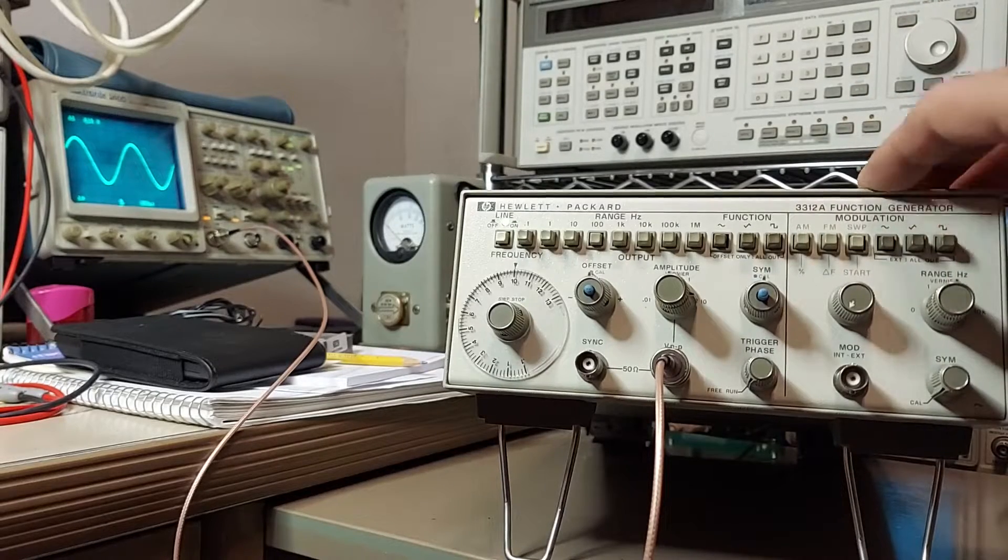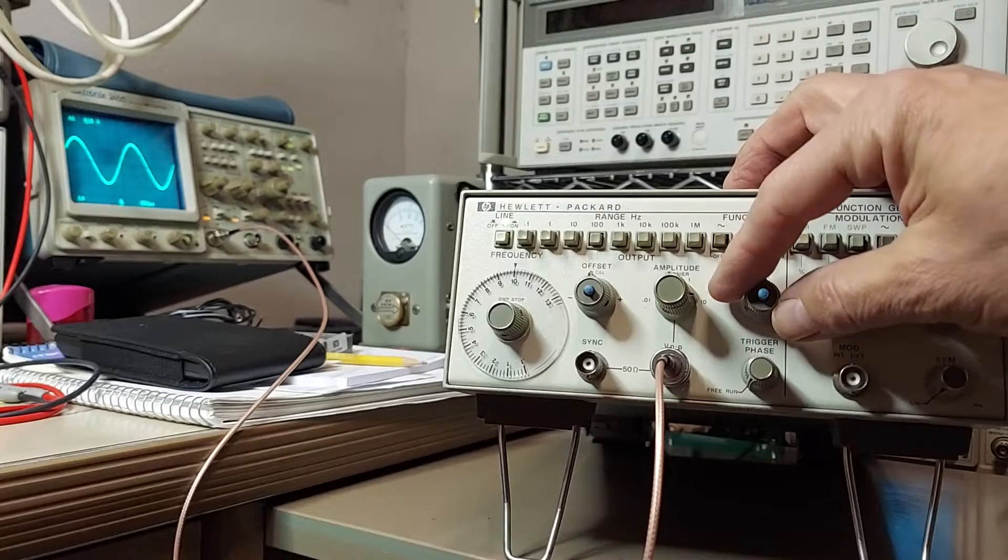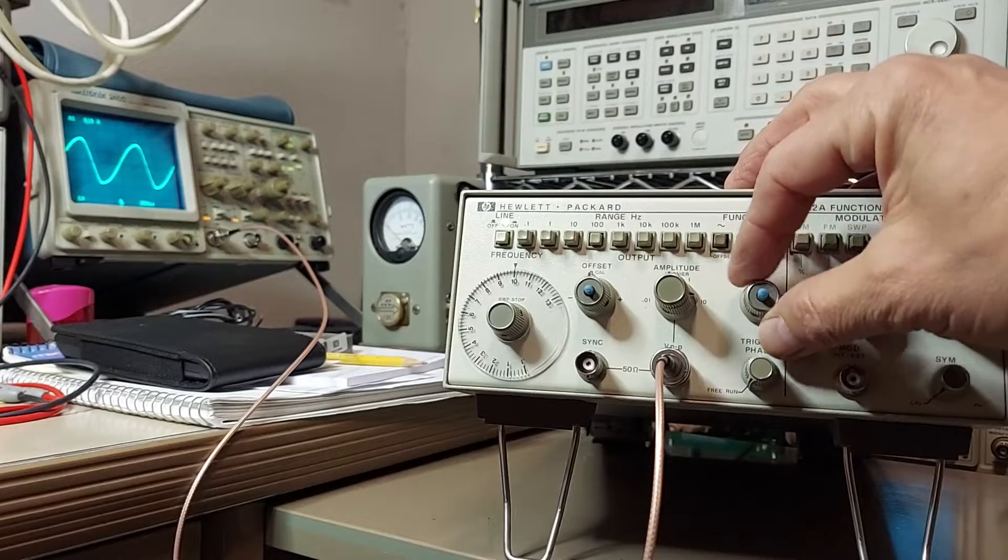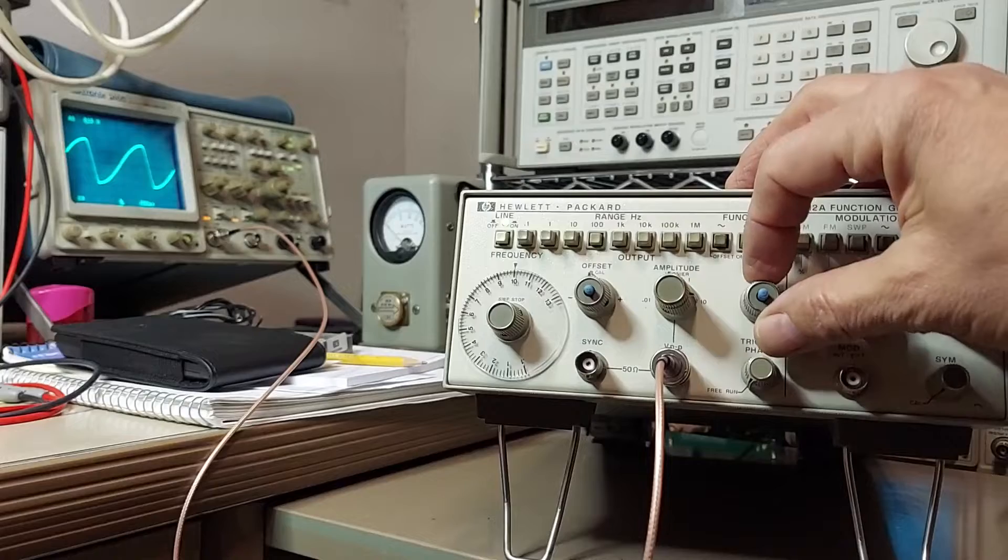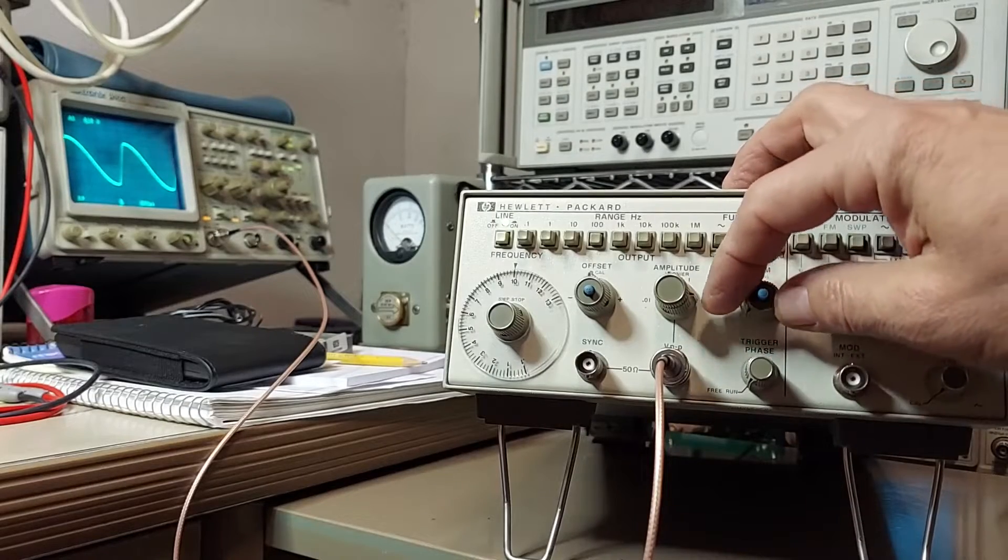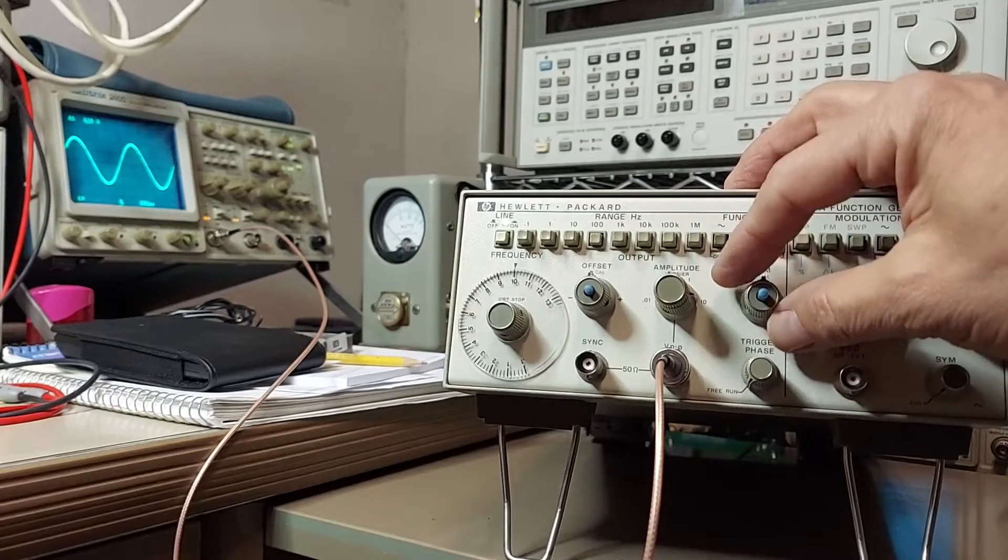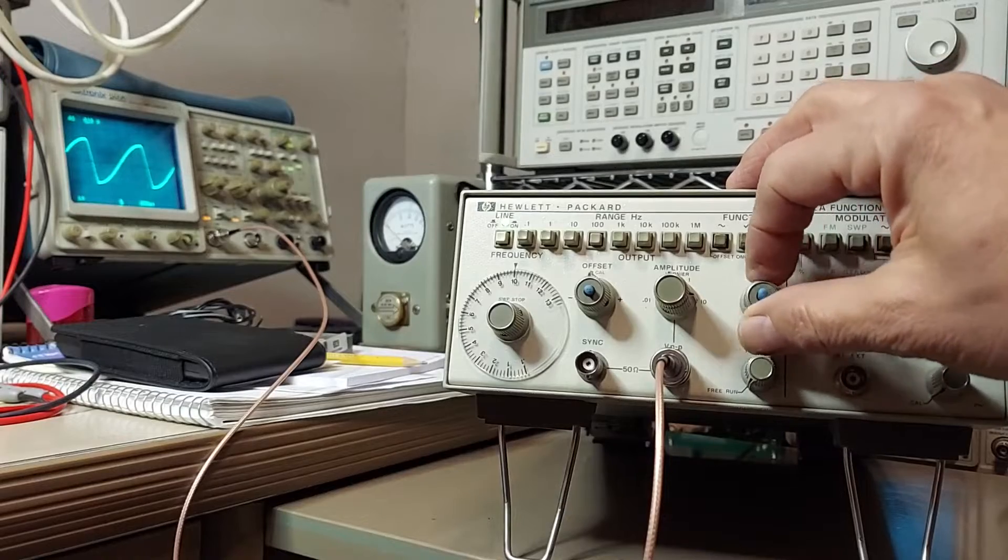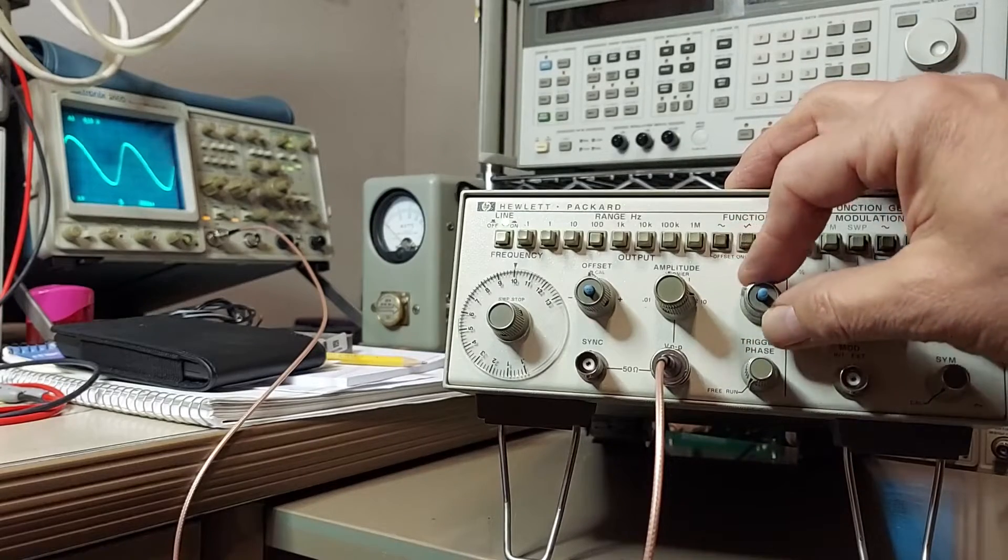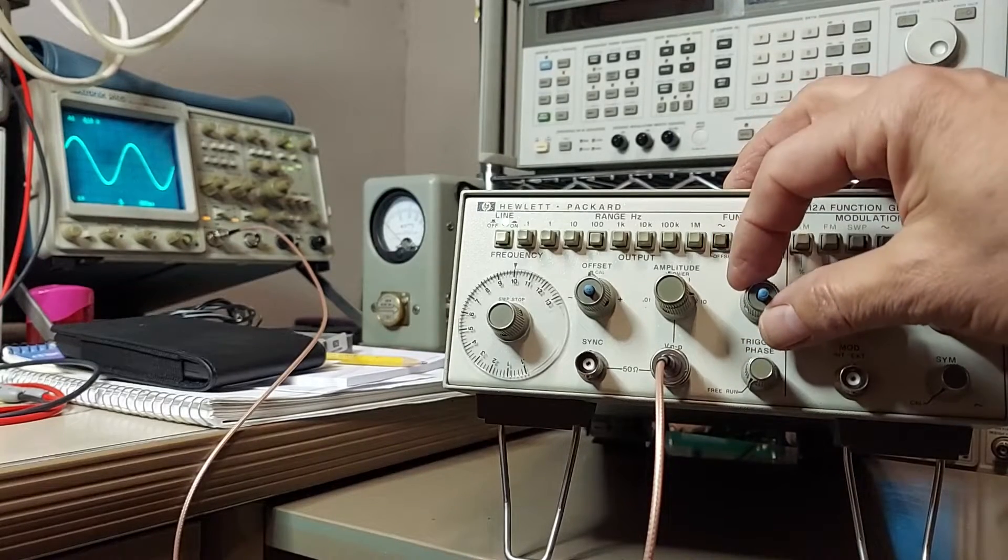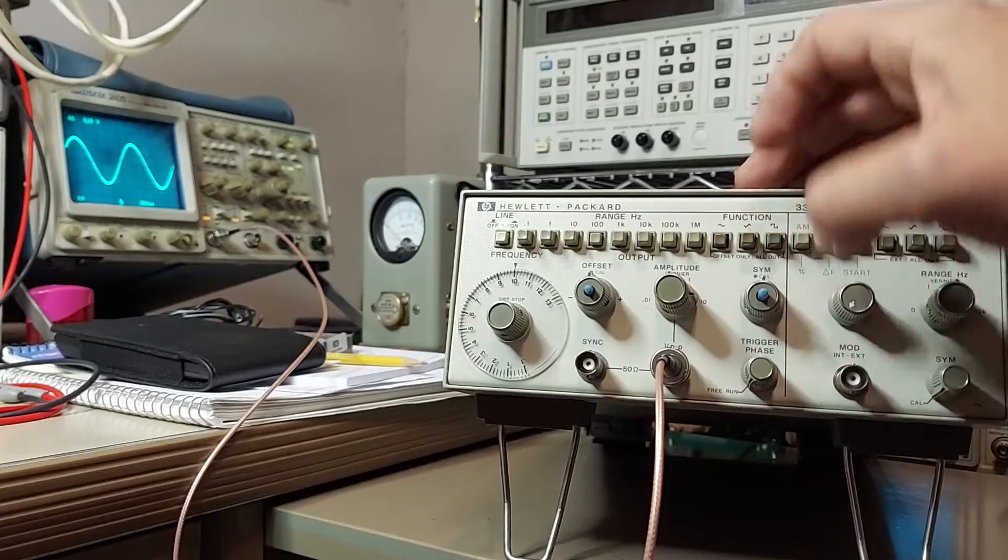And we can change the shape of the waveform by distorting it in both directions, which is kind of a nice feature to have. This is a good way to introduce distortion into the waveform so you can measure it.